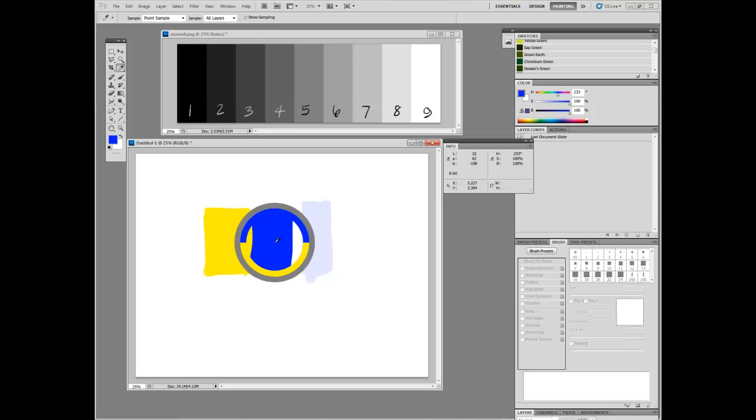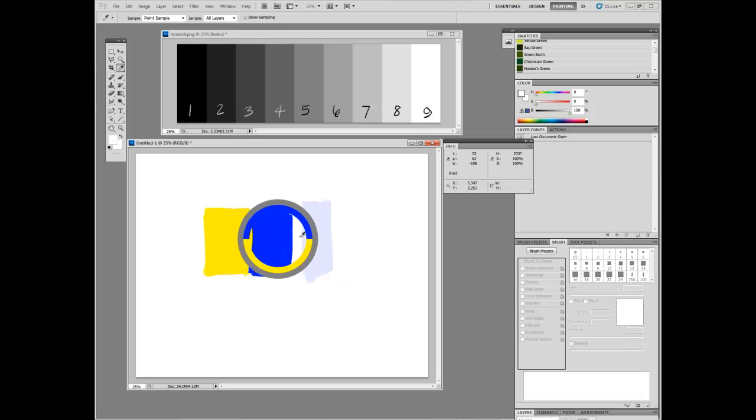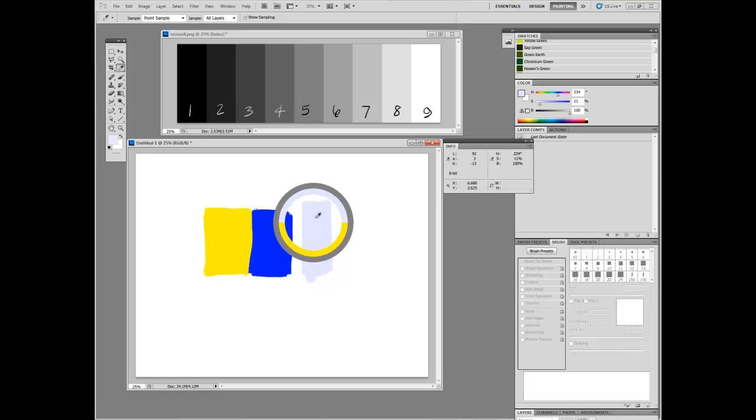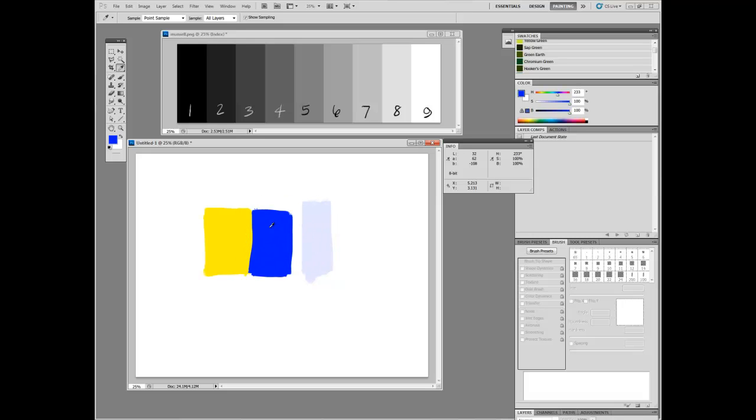And finally, we've got this pastel blue. And you can see it's back up to 92. It's very, very bright. But according to HSB, this and this are the same brightness. So, brightness out the window. So, what do we do?